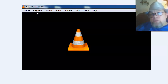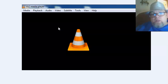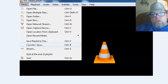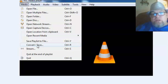Once you download it, open it up — it will look like this. Click on 'Media' on the upper left. From the Media menu, it'll slide down and you want to click 'Convert and Save' right here.